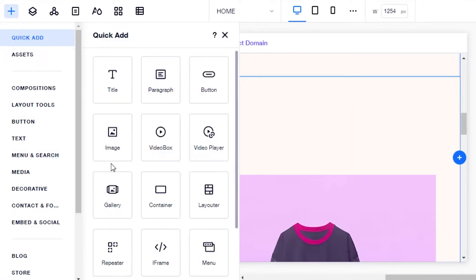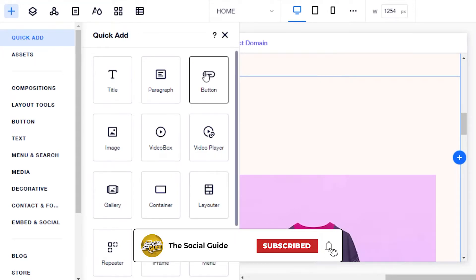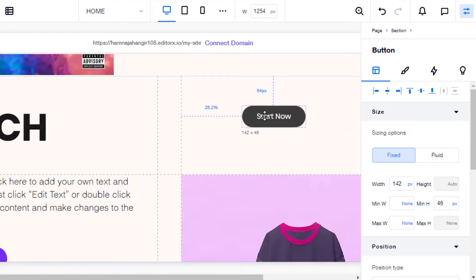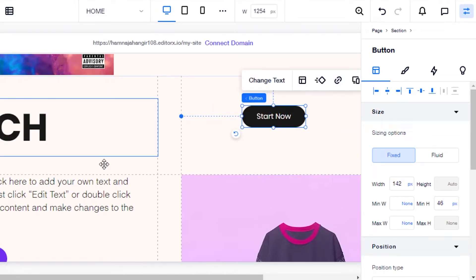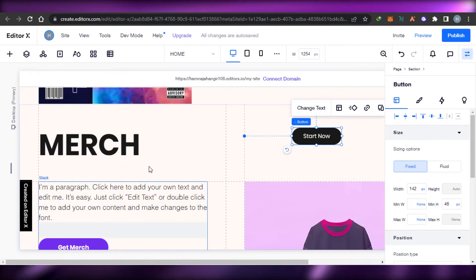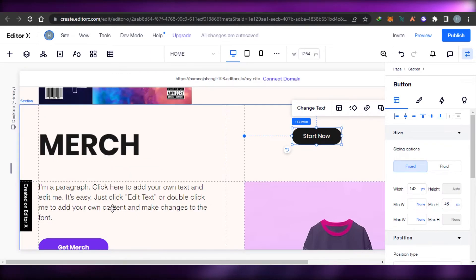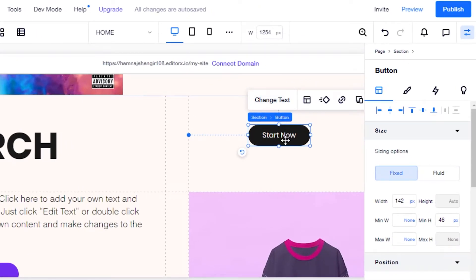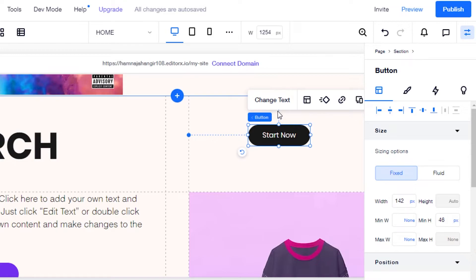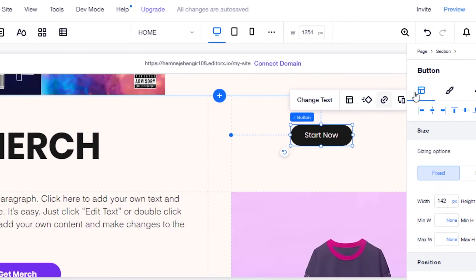Let's say I want to add a button — simply drag it and drop it where you want to add it. We can add different sections and elements, and we can divide a section into different elements too. Working with Editor X is really easy, but you have to keep track of what you're adding. You can add anything anywhere on your website. If you already use Wix, it will be really easy to understand Editor X.